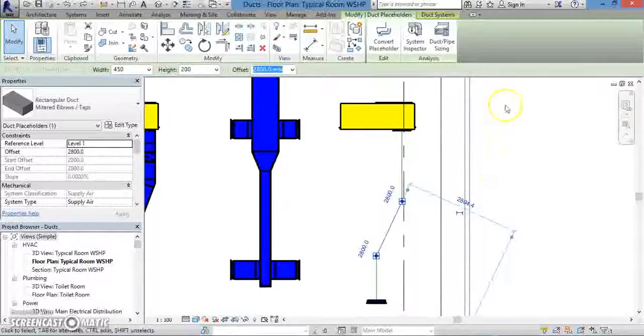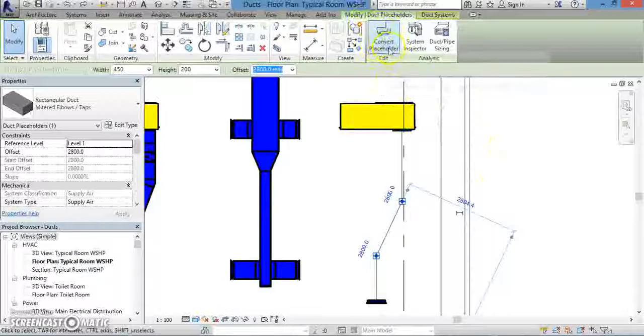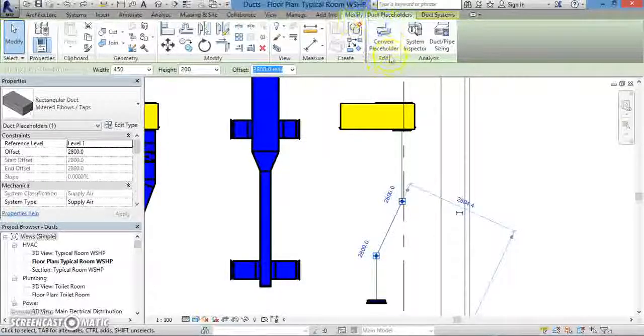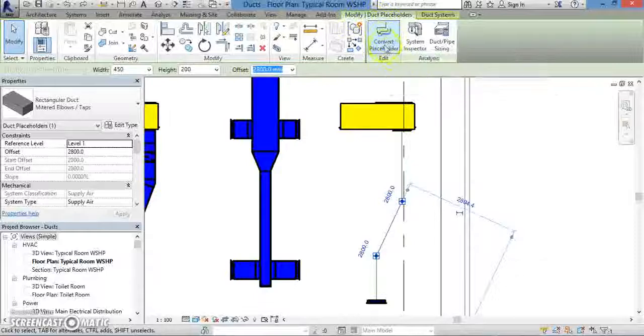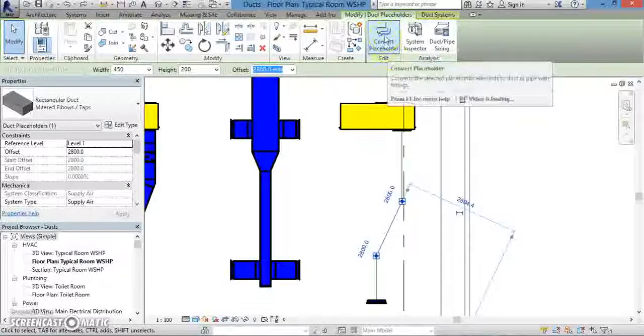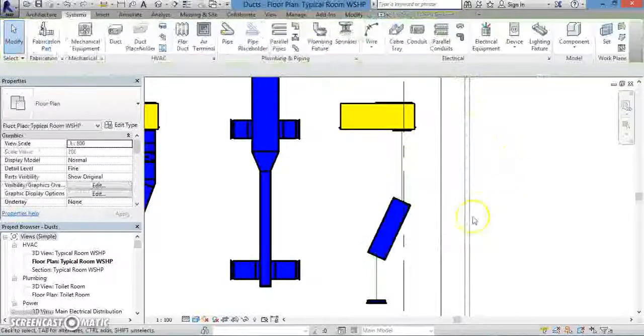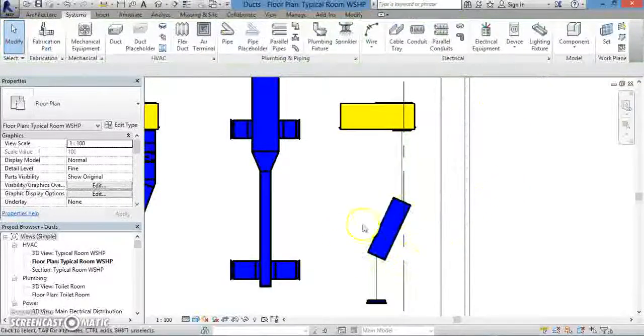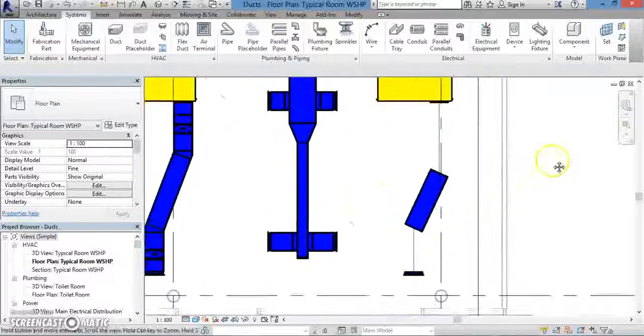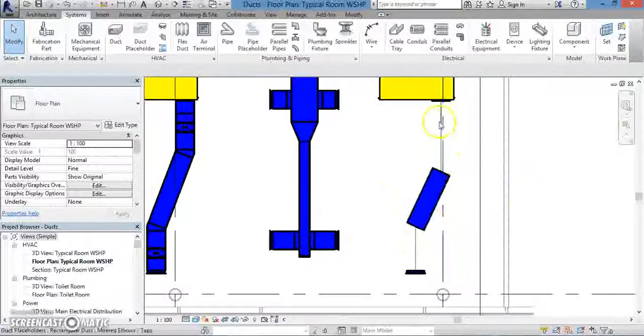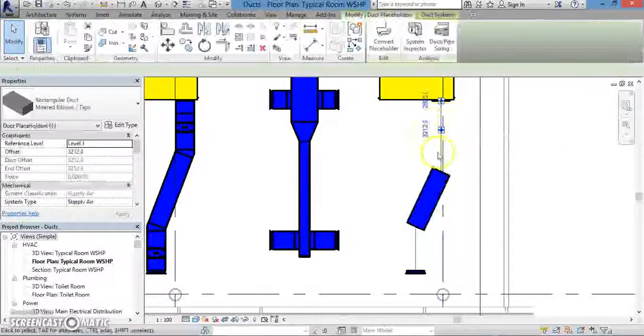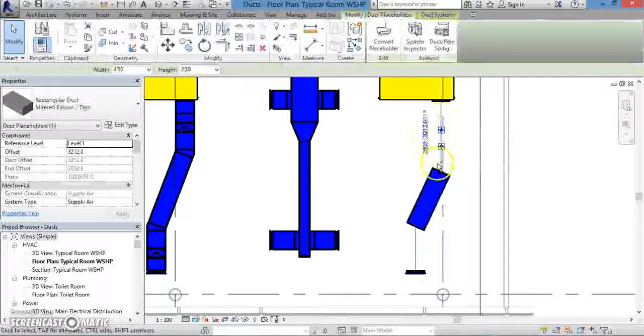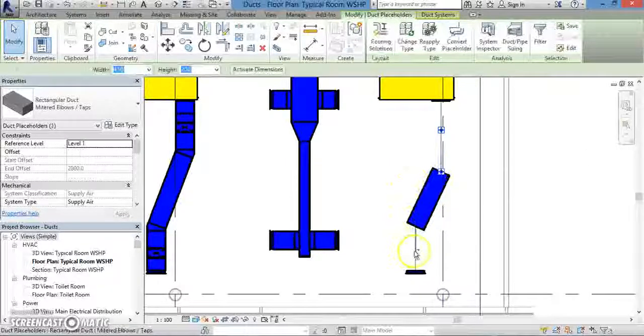To perform the conversion, click on one segment of your duct placeholder, and then, from under the Modify tab up above, click on Convert Placeholder. Once you press that button, the segment that you had clicked on your duct placeholder will be turned into an actual duct with all the properties that come along with it. As you can see, that only converted the one segment that we clicked on.